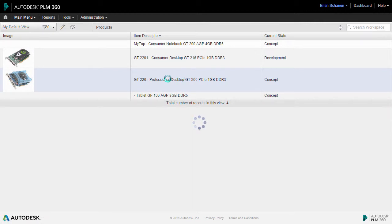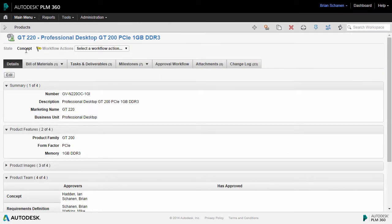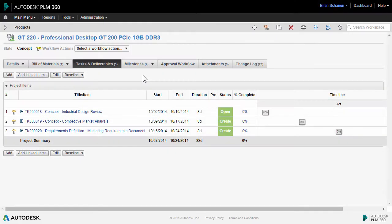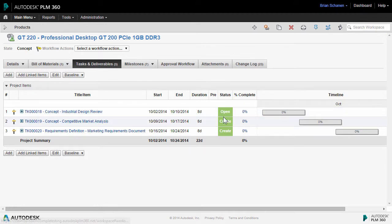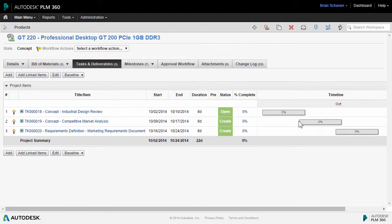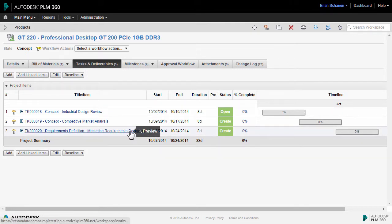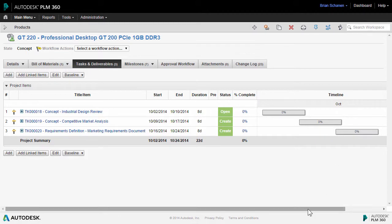Meanwhile, back in the products workspace, taking a look at our product which is still under the concept state, if I take a look at the Tasks and Deliverables tab, we can see that we have our two tasks that we created bottom up — number 18 and number 19 — and we've shifted. The workflow state is updated here on the first task we created, the shifting of the milestone in the second, and here's the one that we added out in the task workspace and it attached itself here.